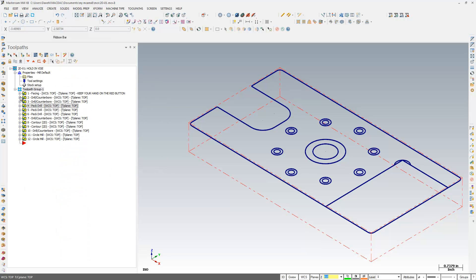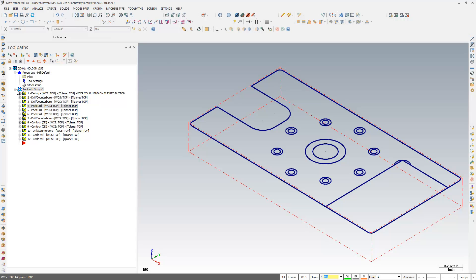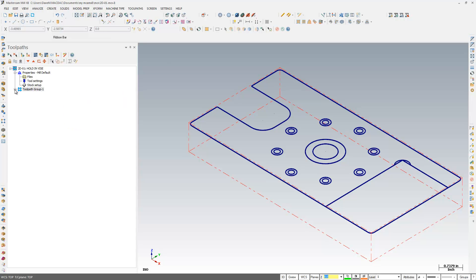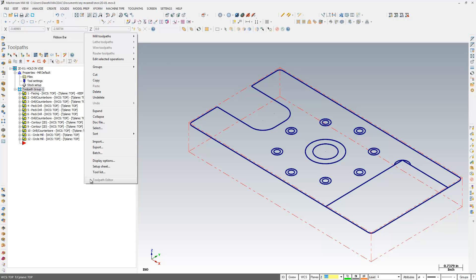And that just collapses all my toolpaths. Sometimes it'll end up looking like that, you just have to open it up. But it collapses them down so that I can kind of have a more collapsed view, a more refined view of what I'm seeing.